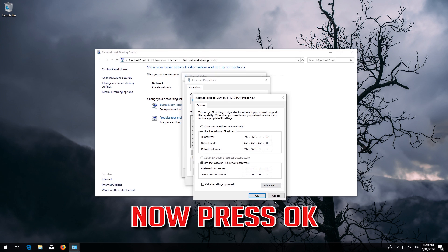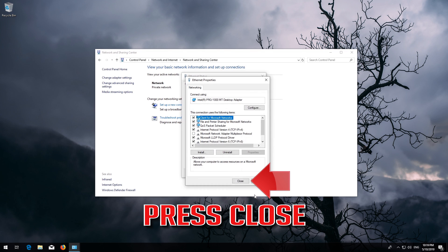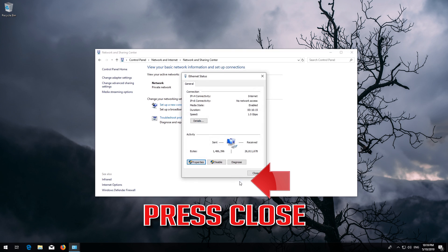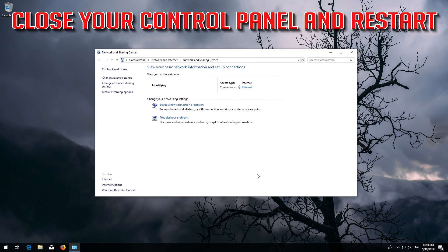Press OK, then press Close. Close your Control Panel and restart.